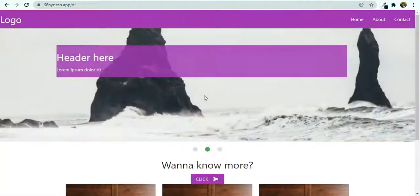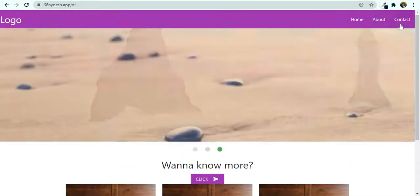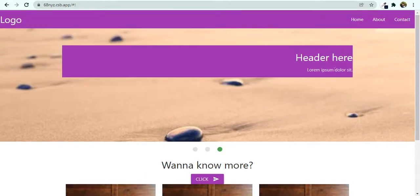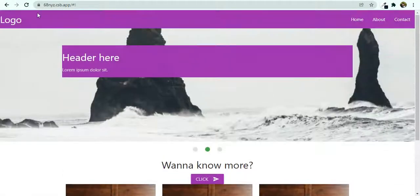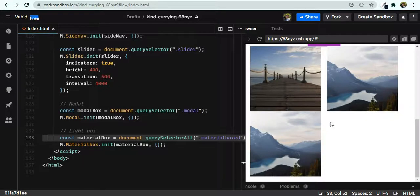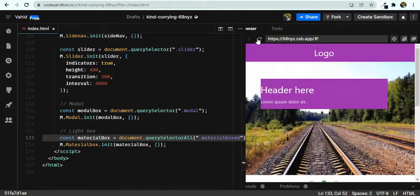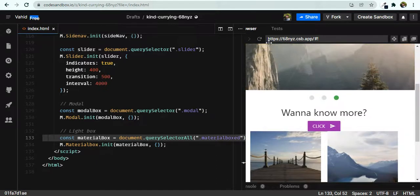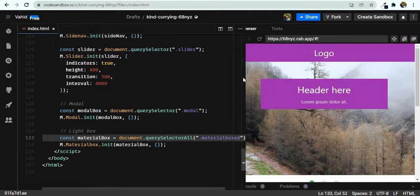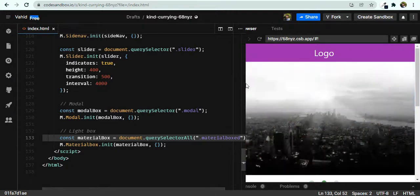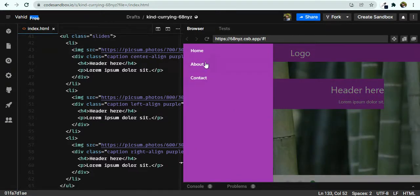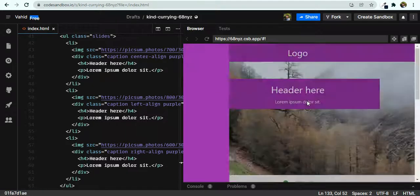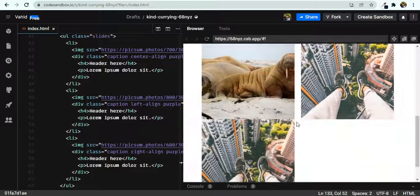We now have this beautiful web page with all the elements: a navbar, a nice slider carousel — you can also adjust the padding — a modal box, and lightboxes that zoom in on click. Everything is responsive as well. That was it for today — thank you very much for watching and listening.